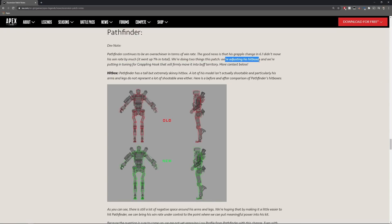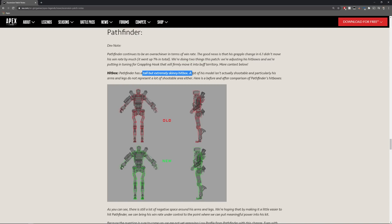They're adjusting his hitbox and they're tuning for grappling hook that will firmly move it into a buff territory. He's pretty tall and he has a really skinny hitbox.